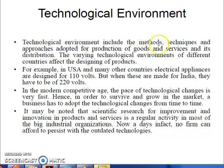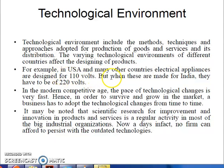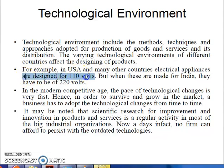The technology environment includes the methods, techniques and approaches adopted for production of goods and services and their distribution. The variant technological environments of different countries affect the designing of products. For example, in the USA and many other countries, electrical appliances are designed for 110 volts, but when made for India they have to be 220 volts — each country's technological environment is different.